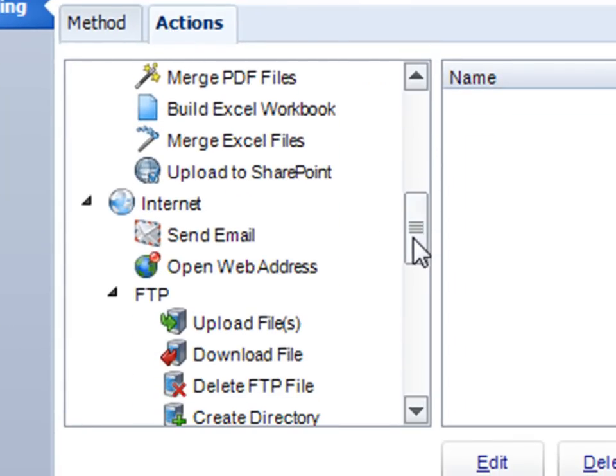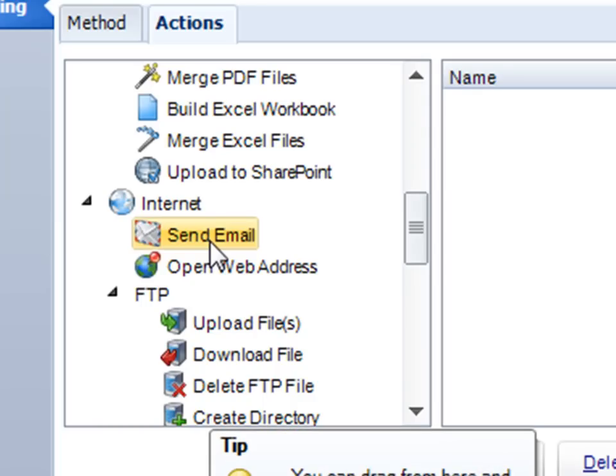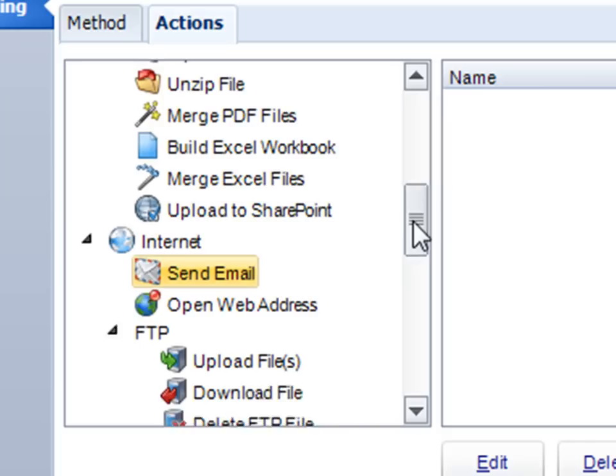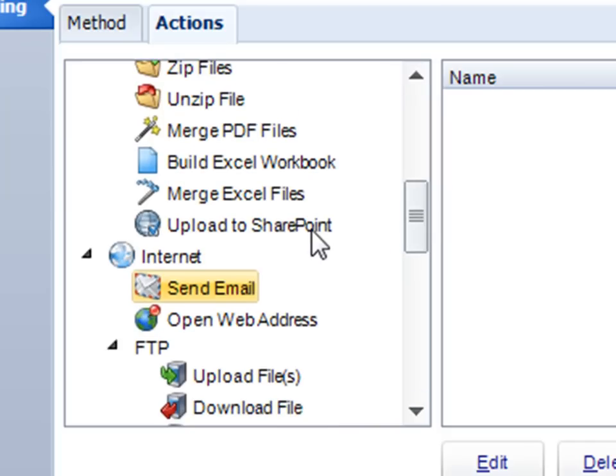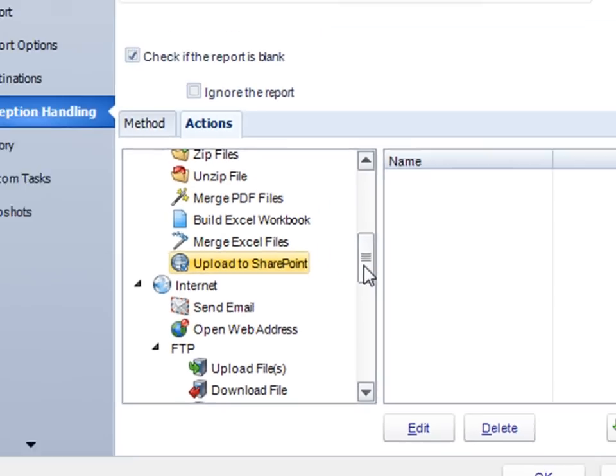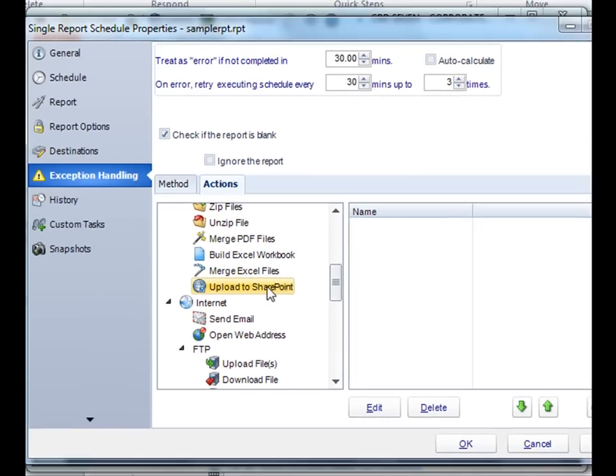For example, like the old times, you can send an email to notify people that a report's blank. Or, if a report has been blank, you can actually immediately upload an alternative report or file to SharePoint automatically.